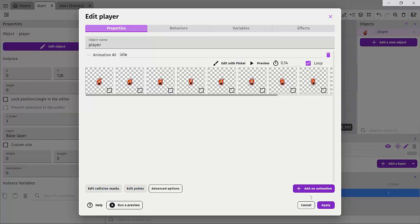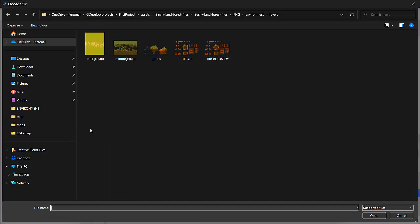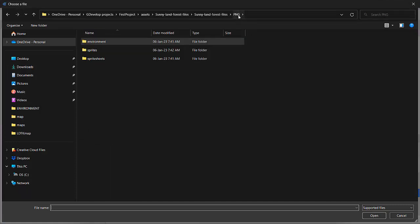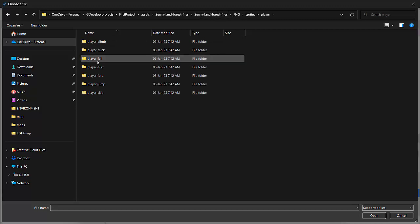Let's go ahead and add the rest of the animation. I'll click on the add animation and I'll just click on the plus icon. This should ask us where we want to find those files. I'll click on the PNG, go over to the sprites folder and I'll click on the player.